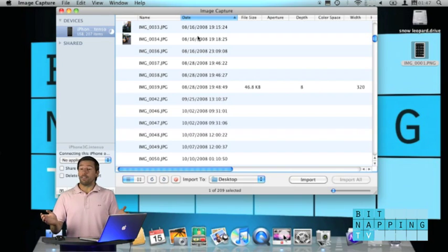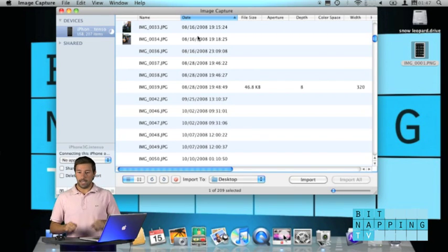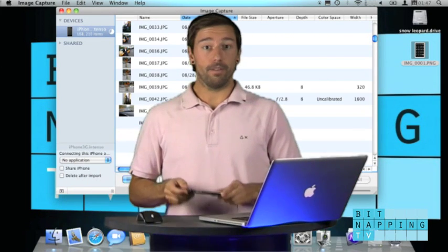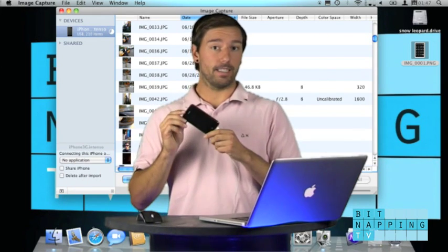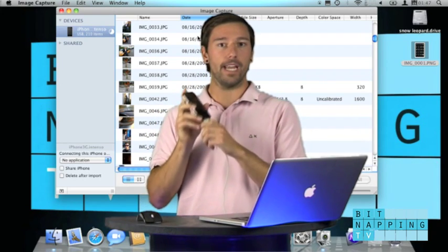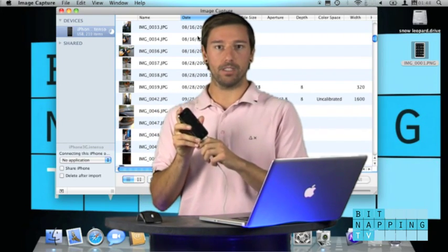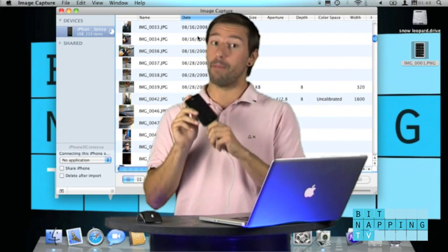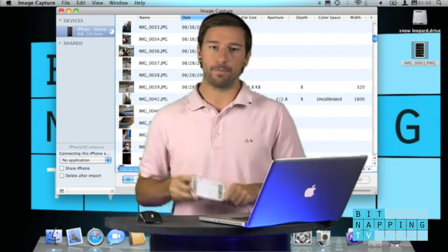Yeah, that's it for today. So, now you can take your iPhone wherever you would like to and share your images with your Mac friends.